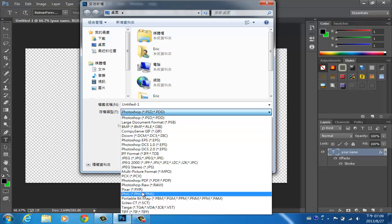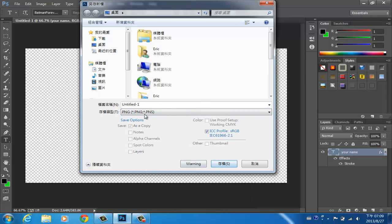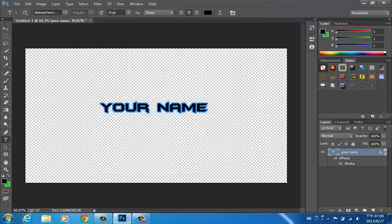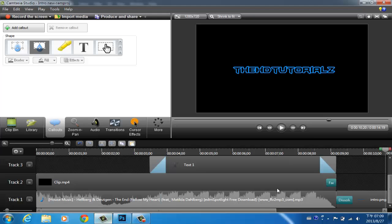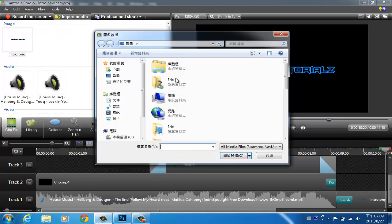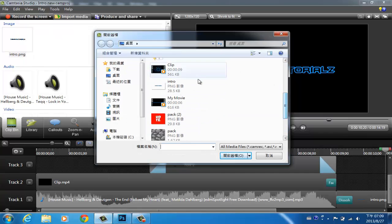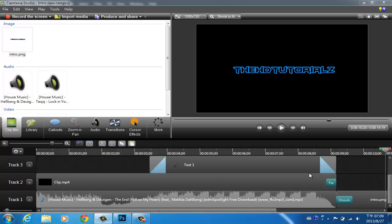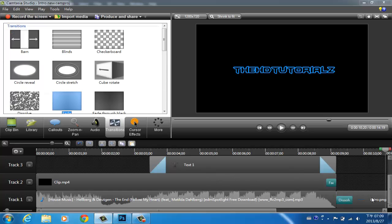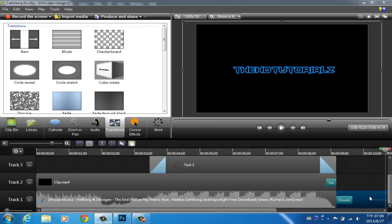That's how you make the text. Once you've done that, go to File > Save As and save it as a PNG — name it whatever you want. Then in Camtasia, go to Import Media, find wherever you saved the image, click it, and open the file.